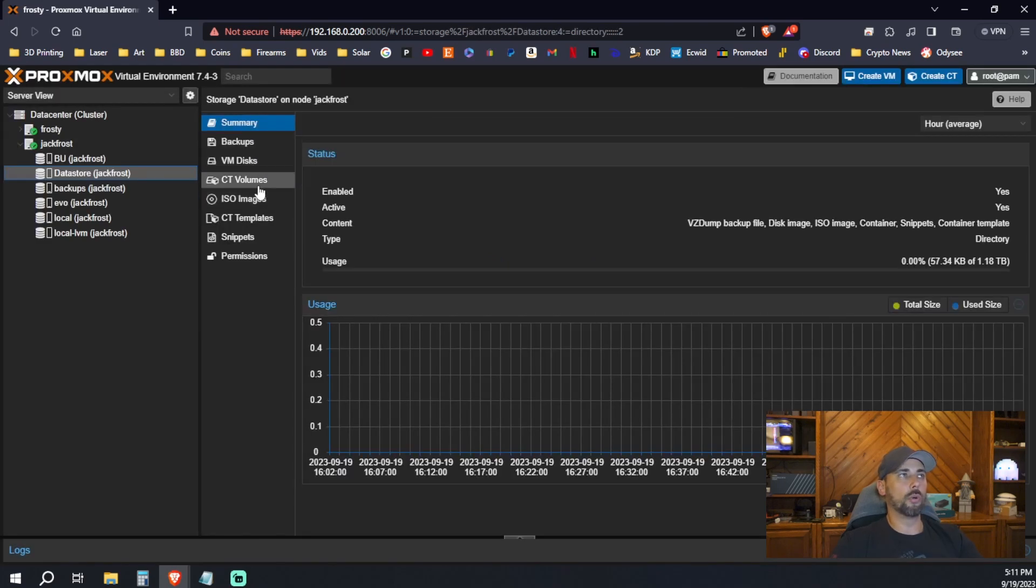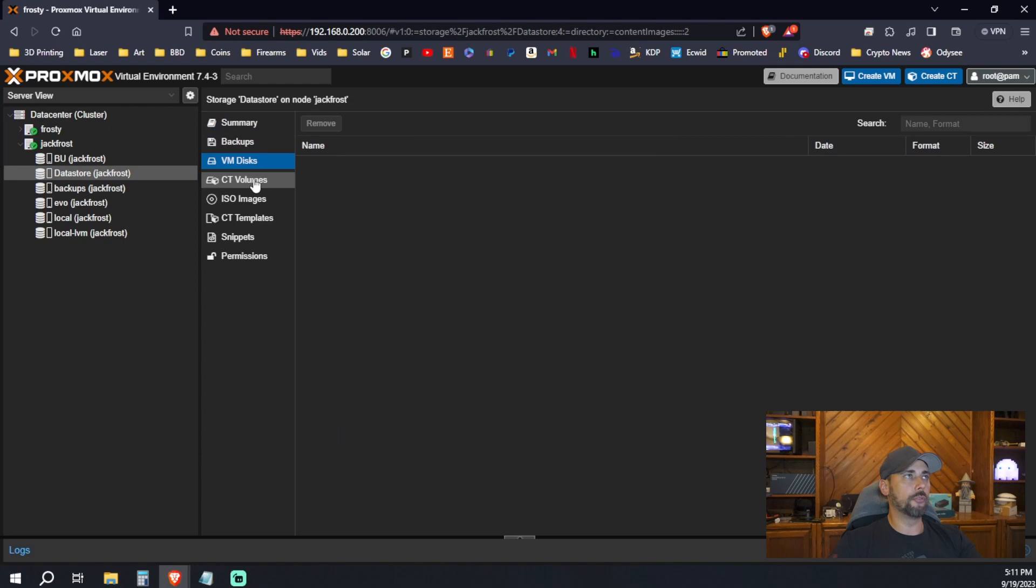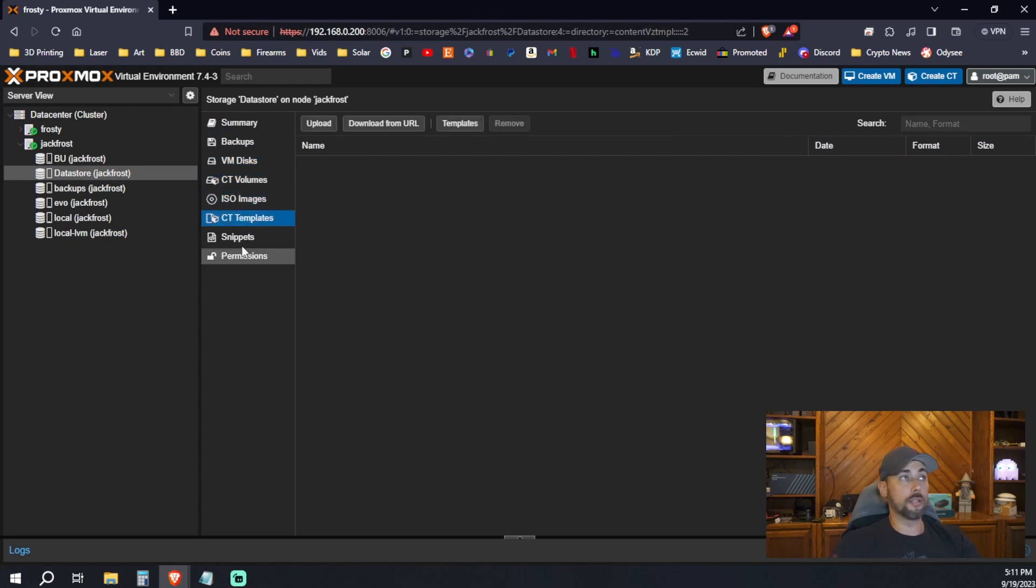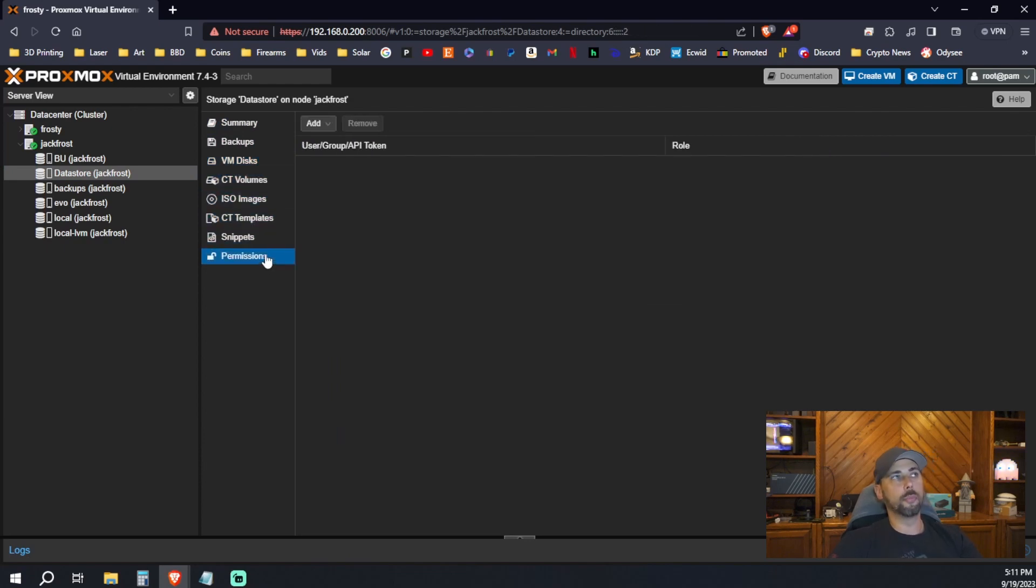By default, you can utilize this for all the things, right? Backups, VM disk, container volumes, ISO images, container templates, snippets, and permissions. Now we're going to migrate our VMs from Frosty to Jack Frost.